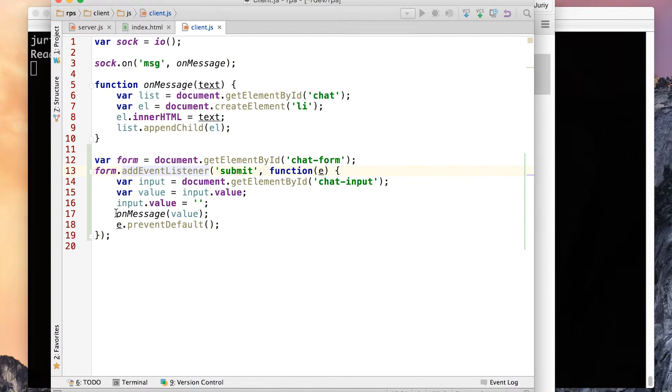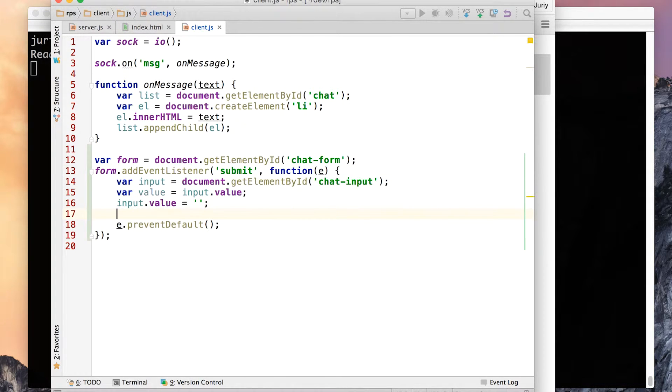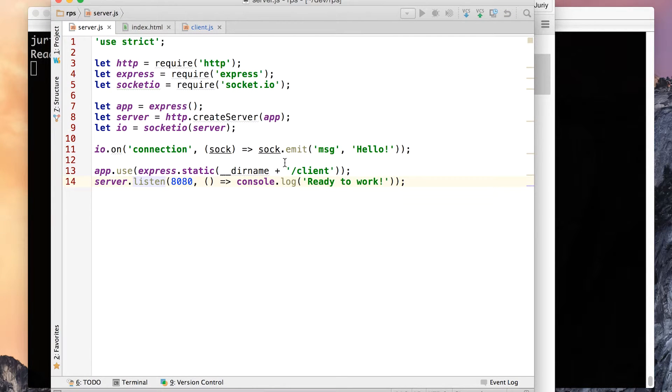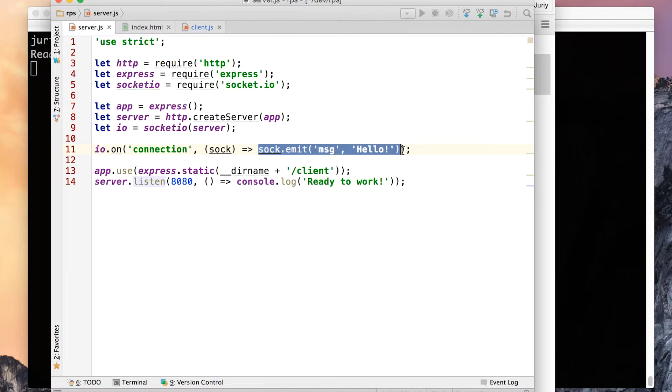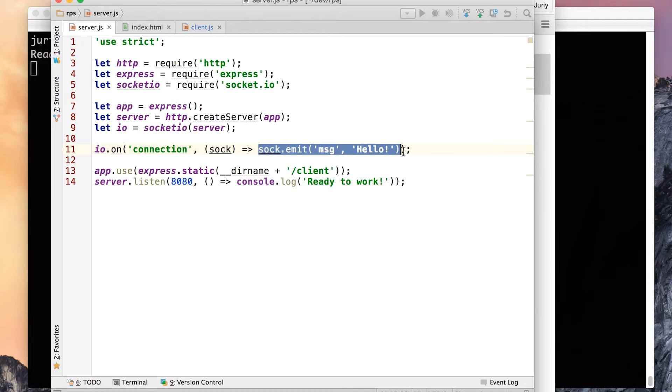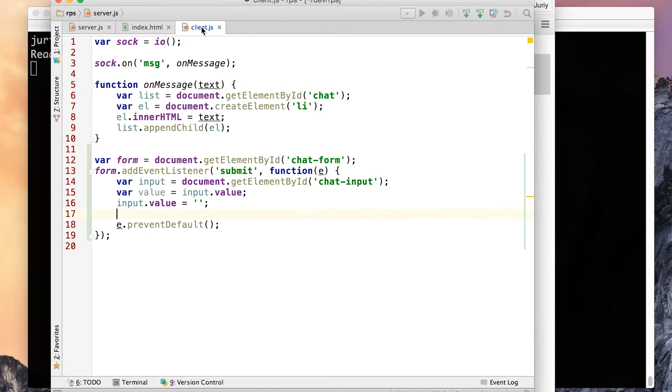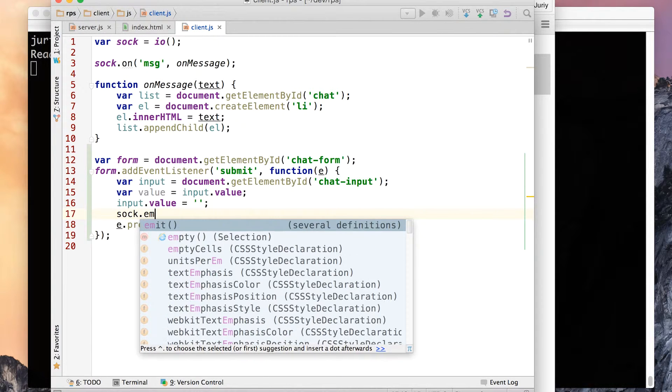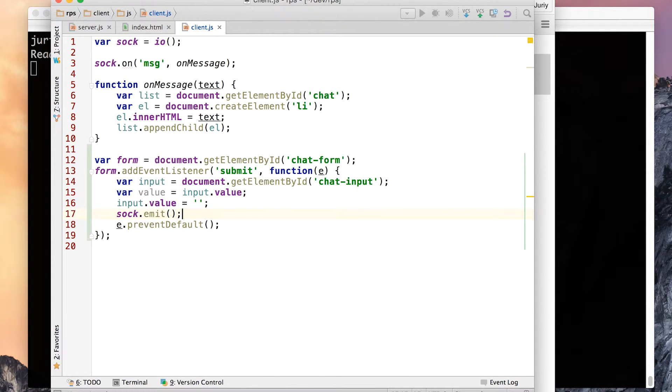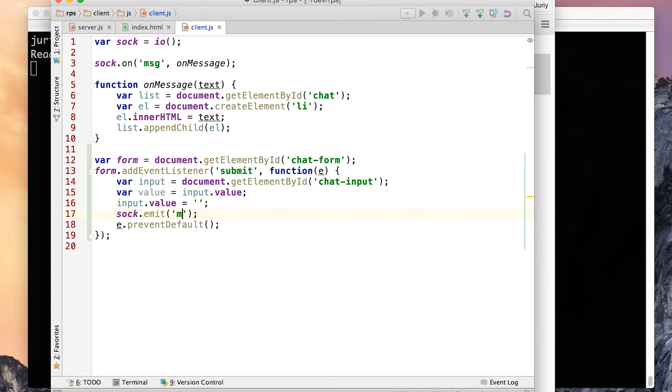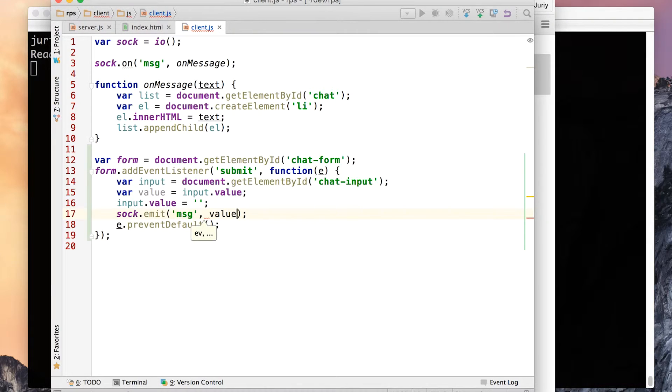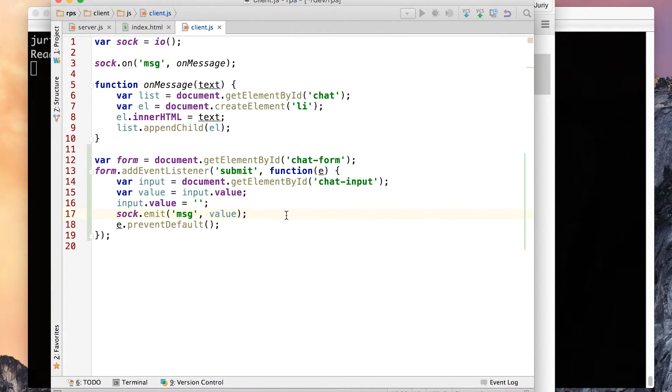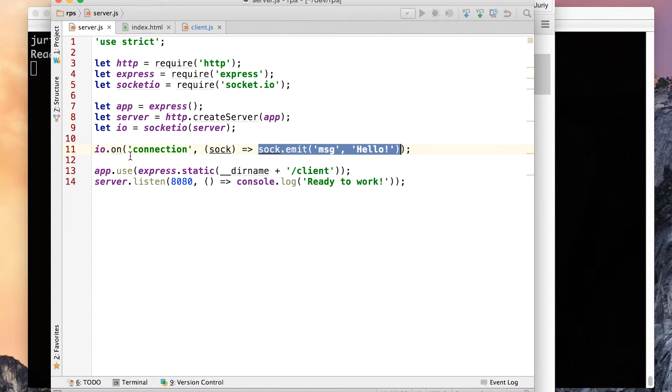So how do we send the message to the server now? Oh, it's very, very easy. Here, instead of on message, what we will do, we will do just like in server side code. Remember what we did? We did sock emit. And when we're emitting from the server, the event goes back to the client, and you can catch it on the client. But this time we'll do the opposite. So we'll emit the event from the client, and it will end up on the server. So what we want to emit: emit msg again, our message, and we want to send the value to the server. So this way, the event will go to the server.